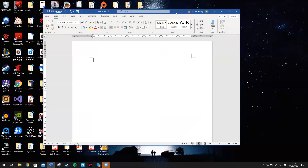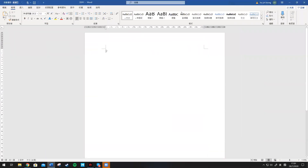And by the way, can you see my screen now? Yep. Alright, so did you study the topic about force before? Not yet, right?